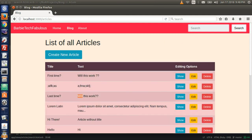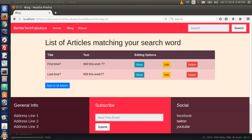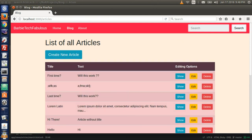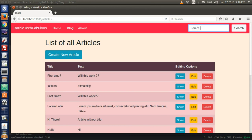Let's try 'will'. If you don't have the same words, try your own words. Good — those two showed up. Let's try two words: I'll try 'lorem ipsum'. That should work just as well. Great.